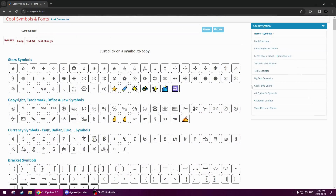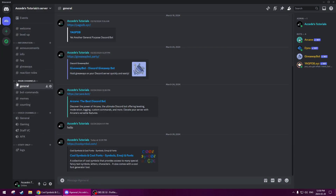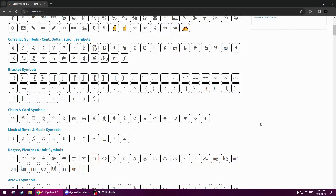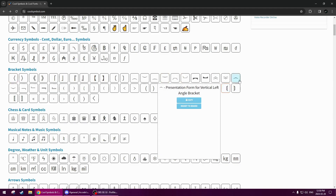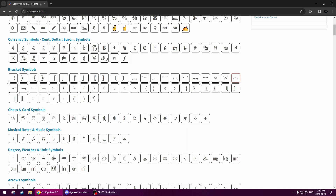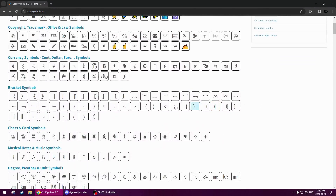So the first step here is we're going to go to the Bracket Symbols section. For this part of it, we're going to be editing the Category Flare. This is one way you could do it — there are thousands of different ways. I ask you to play around and try out all these symbols for your categories or channels. But this is just one way, so I'm going to show you now.